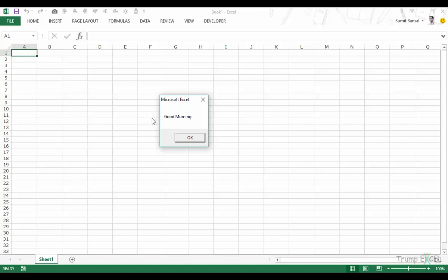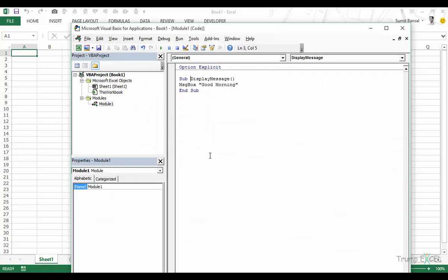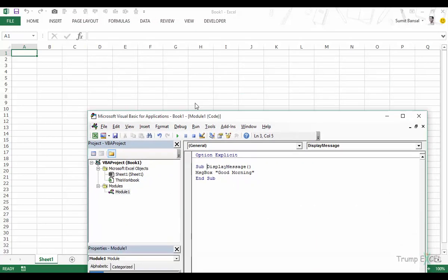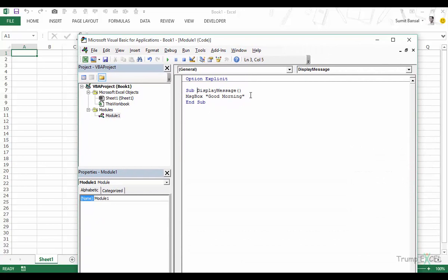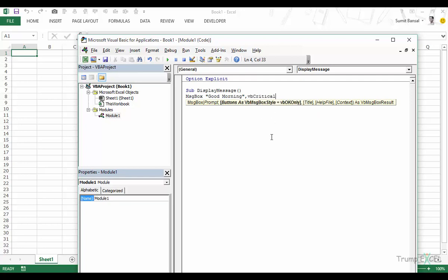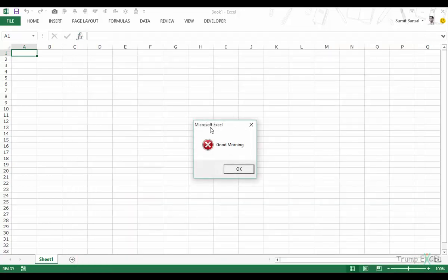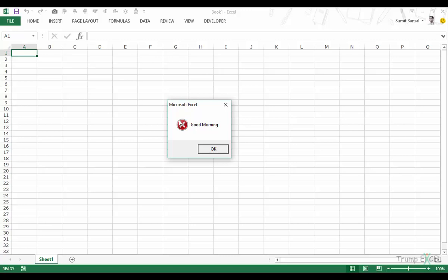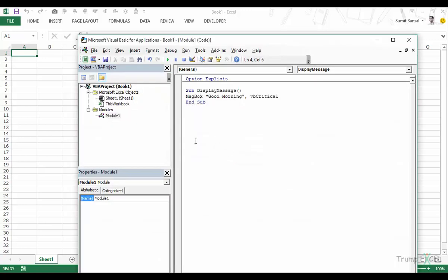Let's click OK. Notice that when we click OK, nothing happens — you may want something to happen, and we'll see how that works. Now, pressing comma moves us to the buttons parameter, which has a dropdown with many options. Let's try VBCritical: when we run this code we get the same box but now with a red icon with a white cross. So you can customize the box using different icons.